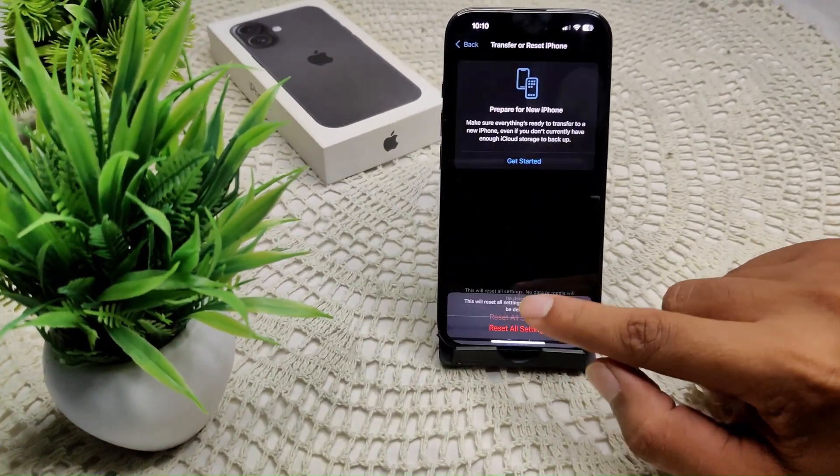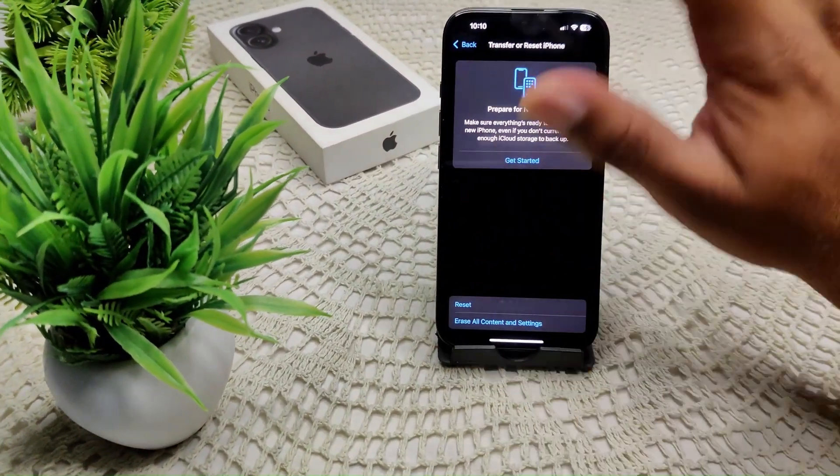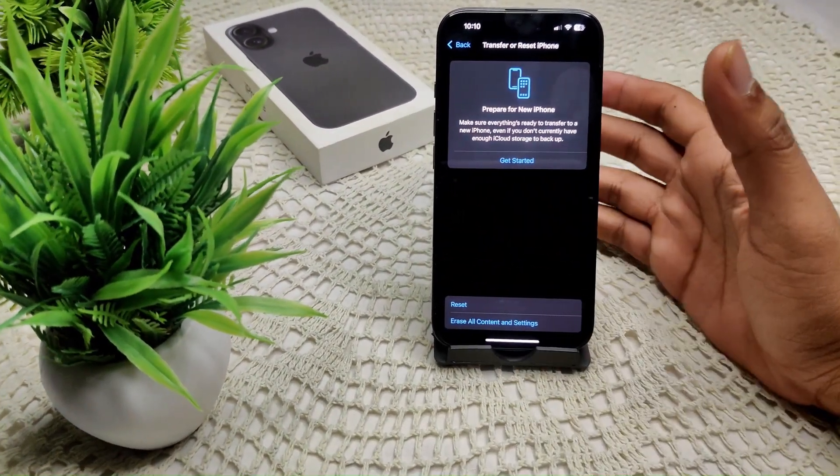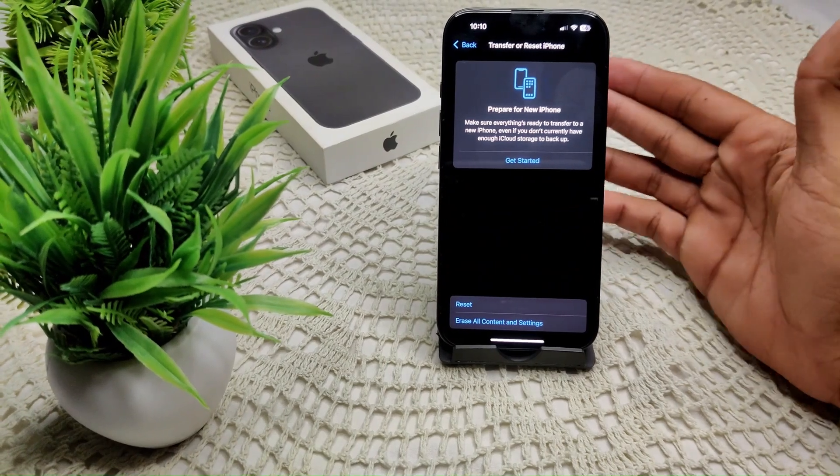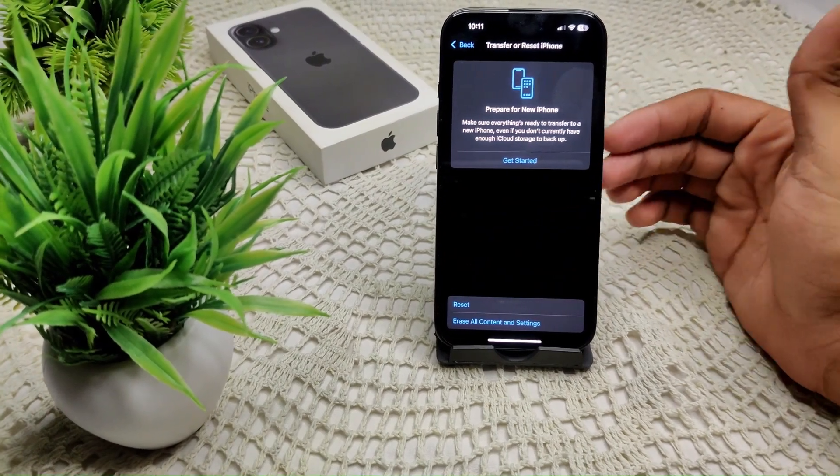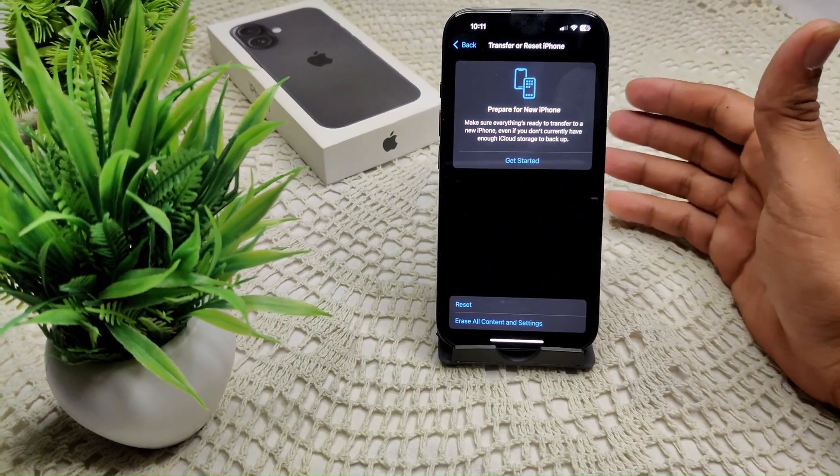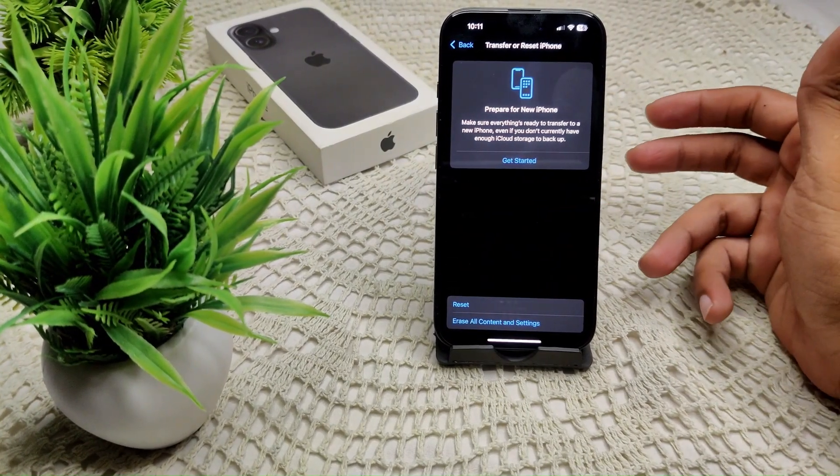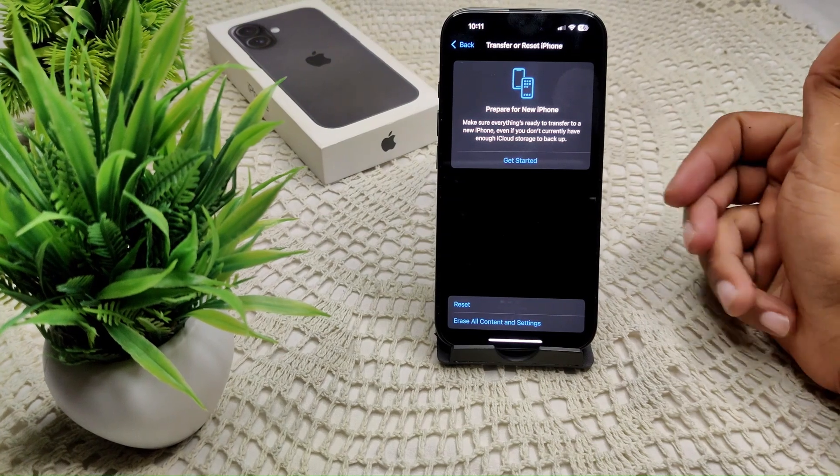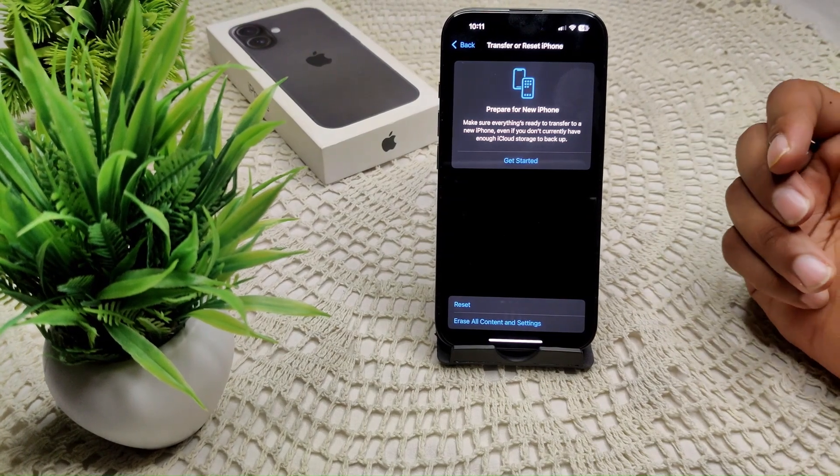This is how you can reset all settings on your iPhone, not only the camera. All of the apps running on your iPhone 16 and 16 Plus will go to their default settings. We can also do this manually.